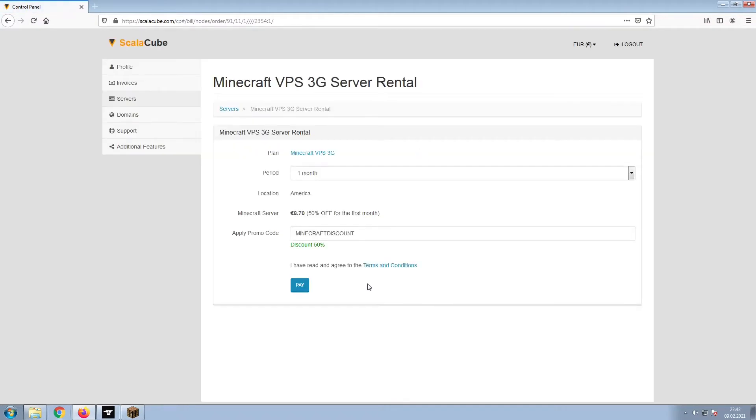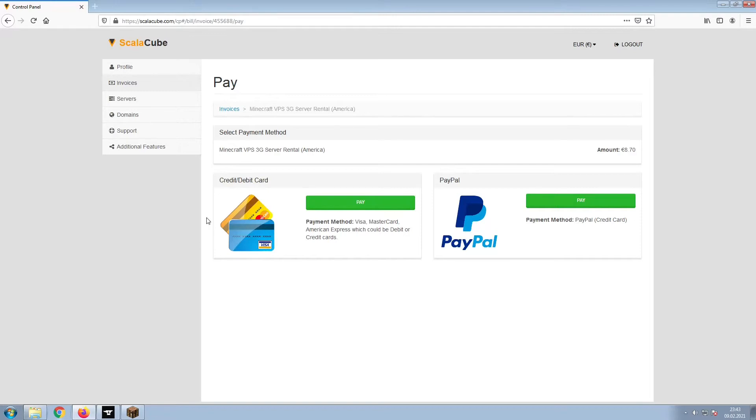Confirm your server details and click on Pay. Select your payment method and finalize your payment.